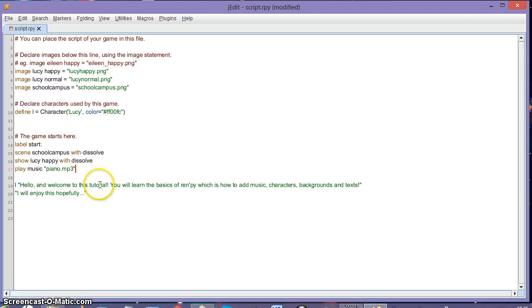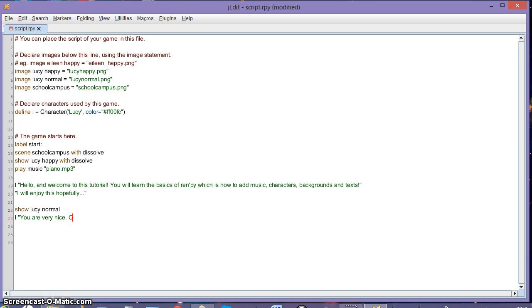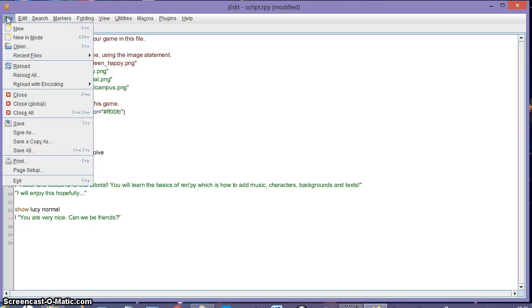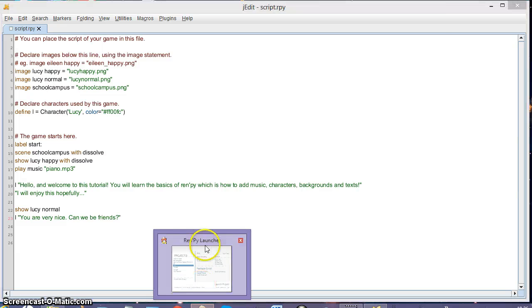Now the song will be playing. If you want Lucy to change her expression, type 'show Lucy_normal' and write new dialogue: 'L "You are very nice, can we be friends?"' To save your script you can go to File > Save or just press Ctrl+S.